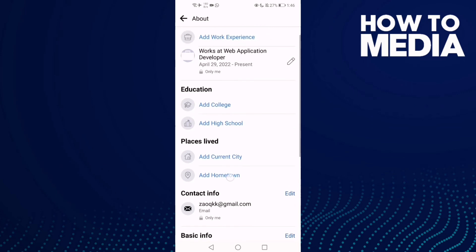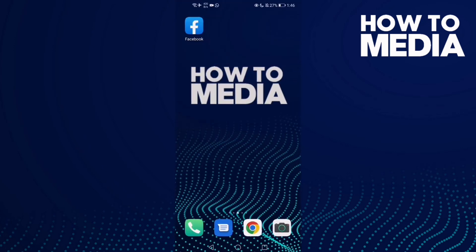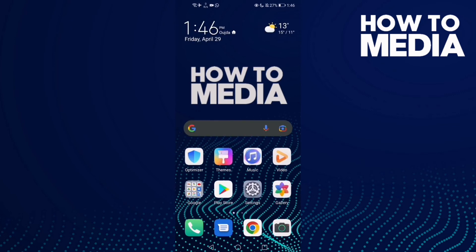or hometown. And that's it for today's video - that's how to find places lived settings on Facebook mobile. If you like this video, don't forget to like and subscribe. See you in the next video.